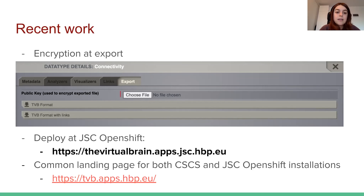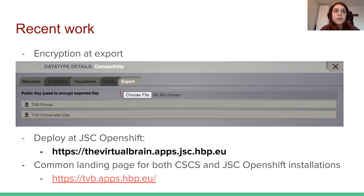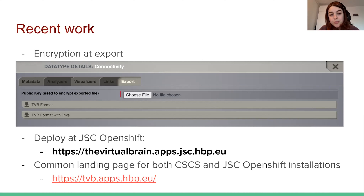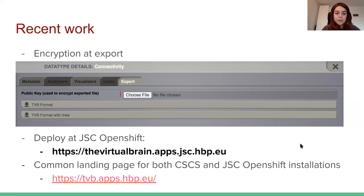In this case, that particular user is the only entity that can decrypt the data, as they are the holder of the corresponding private key. We also offer a Jupyter notebook to help the user easily perform the decryption after the file has been downloaded.